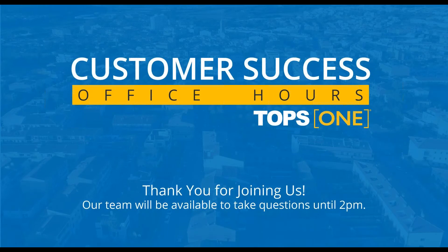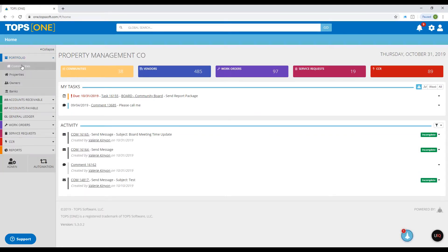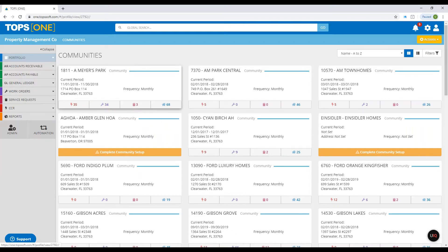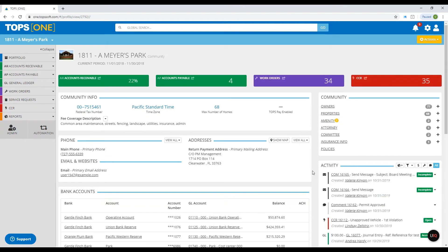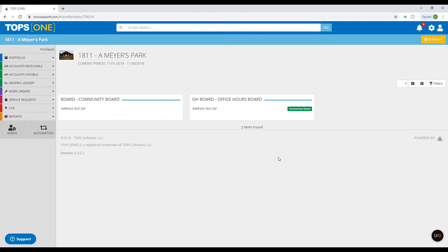Now I will be showing you all these steps in TOPS One. We'll start with adding a committee. In the portfolio, click Communities and select the community you'd like to add a committee to. On the right side in the community box, you'll see the Committee tab right there.